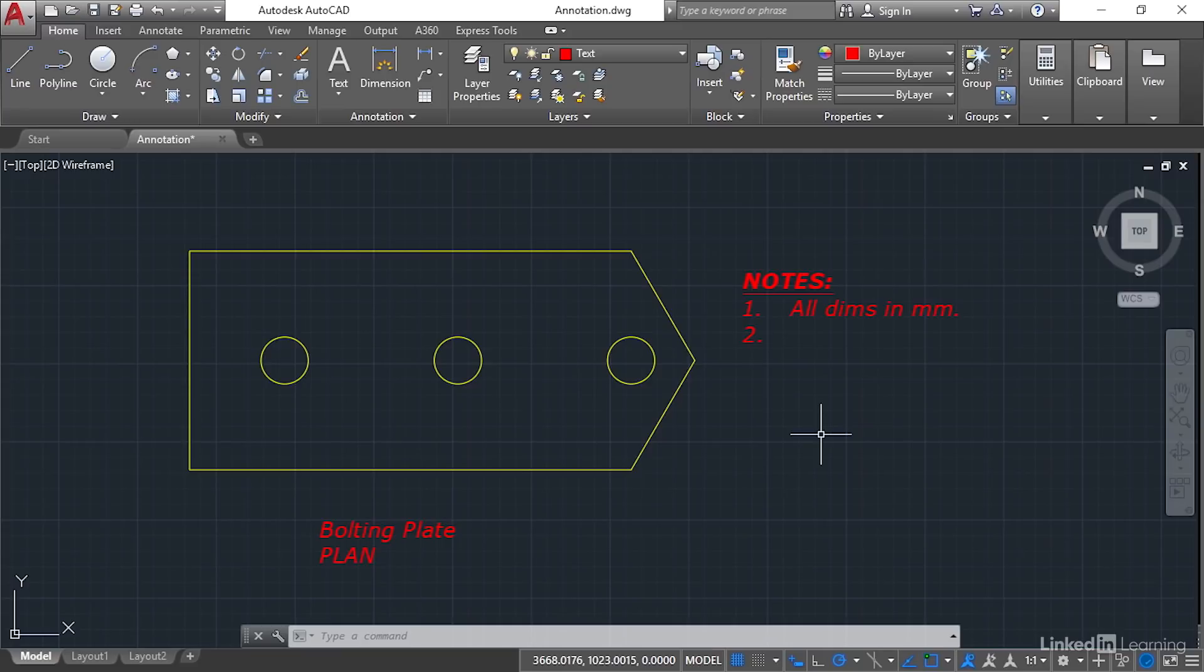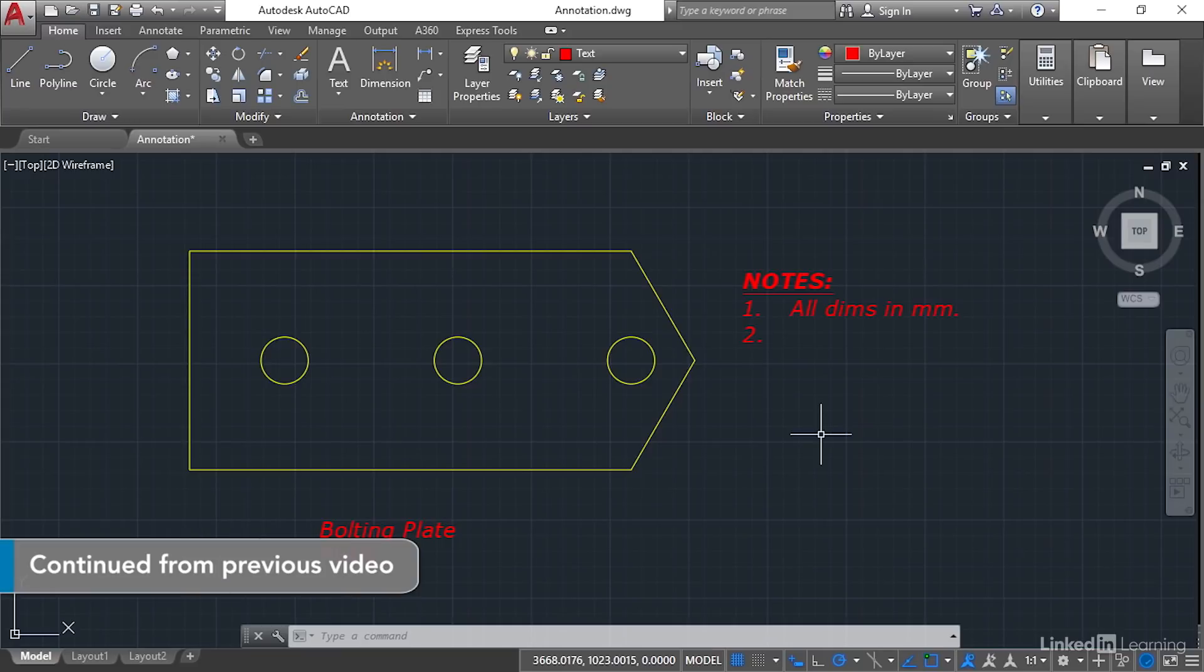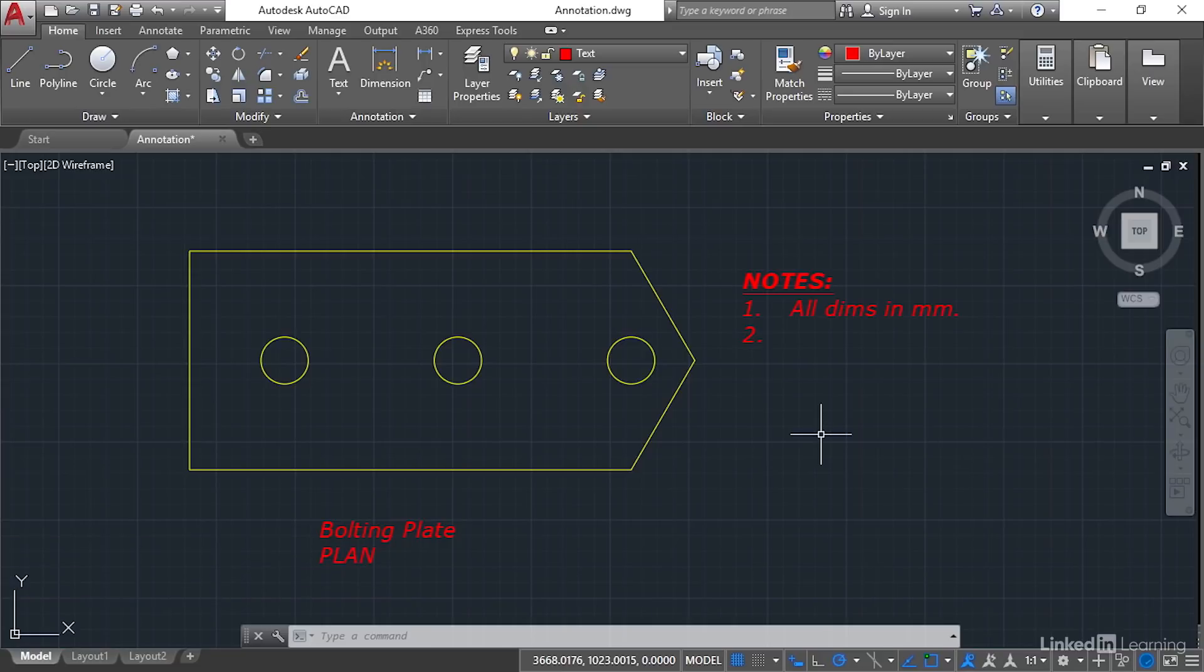We're staying in our annotation.dwg file and you can see that we've got our notes and our bolting plate plan text there. What we did in the previous video was set up a dimension style to allow us to start adding dimensions to our bolting plate to communicate our design intent.